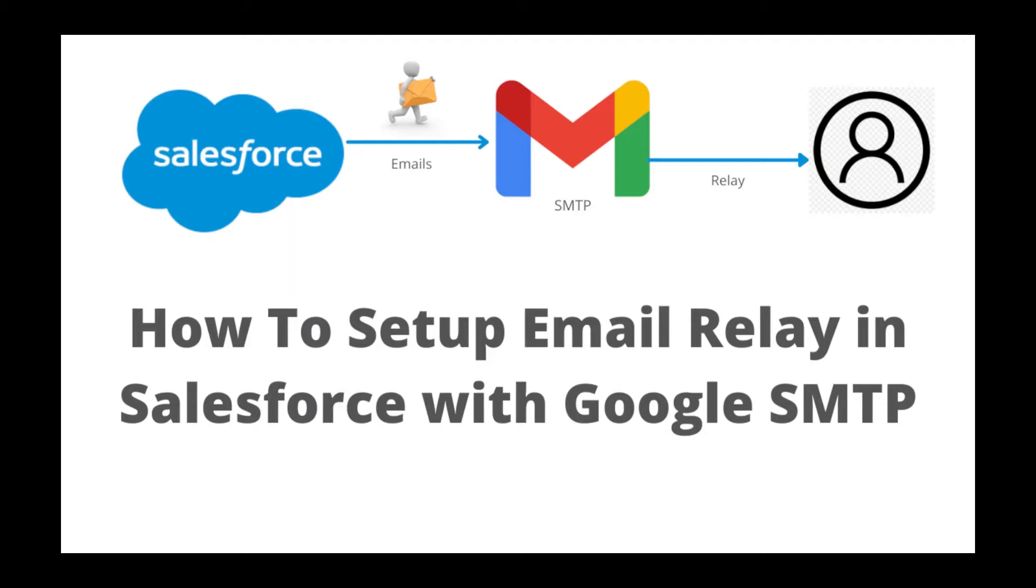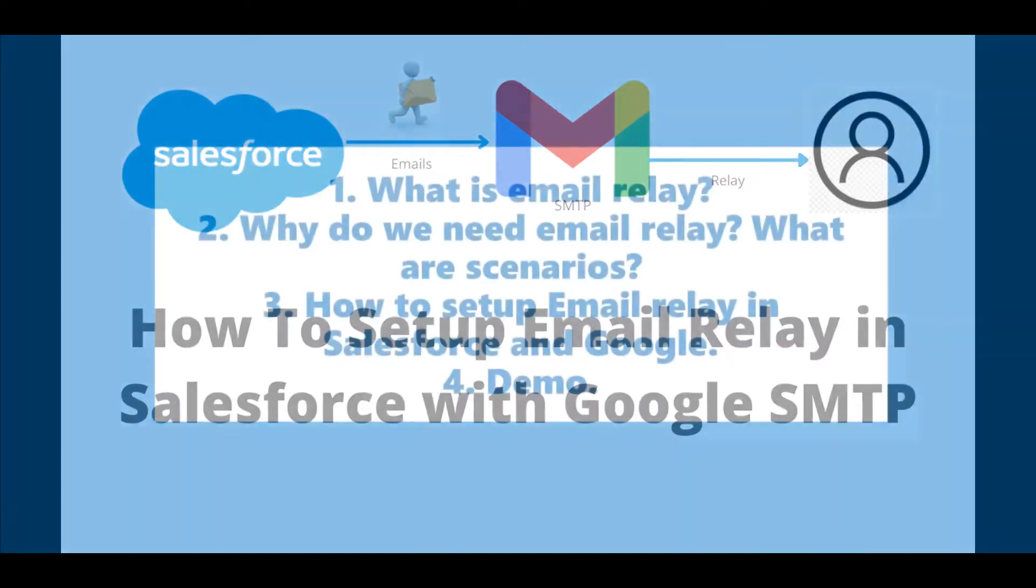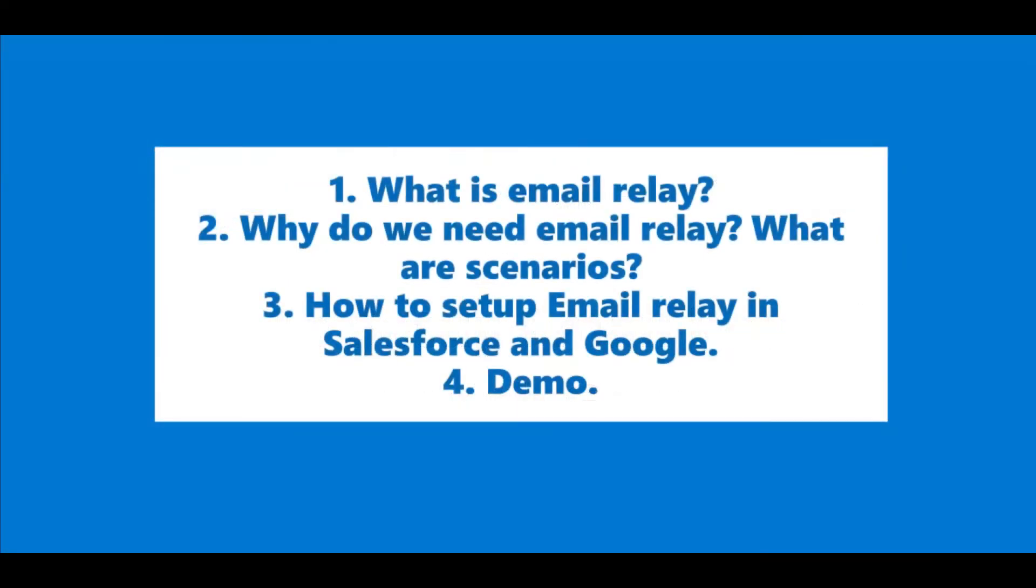Today we will be covering the following points: What is email relay? Why do we need email relay? How to set up email relay in Salesforce and Google? And then we will see the working demo. So without wasting any more time, let's start with the first point.